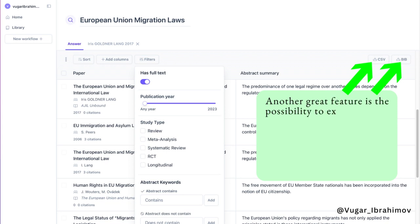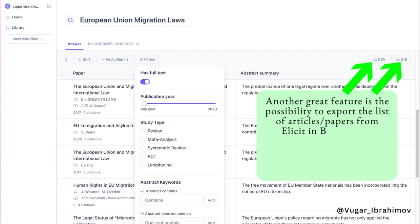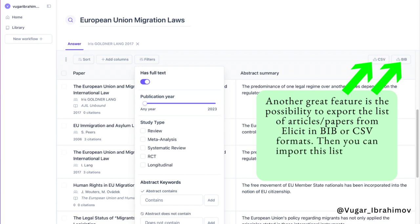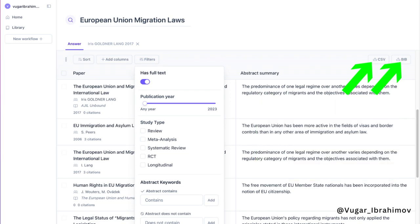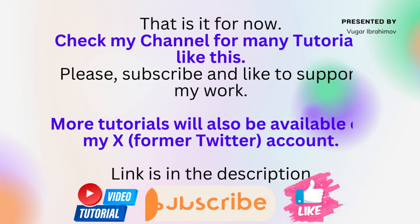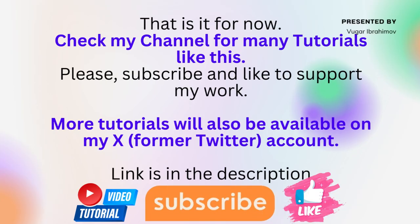Another great feature is the possibility to export the list of articles and papers from Elicit in BIB or CSV formats. Then you can import this list to your citation management program such as Zotero.